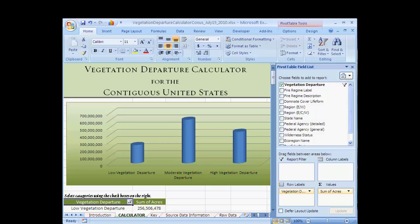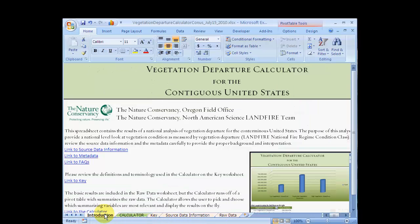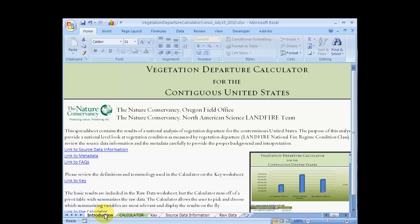As you can see here, the calculator is a pivot table in an Excel spreadsheet. When you first open the calculator, you will see the Introduction tab.